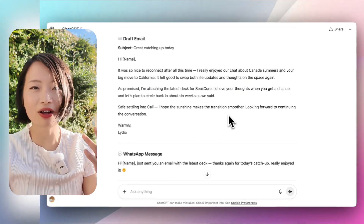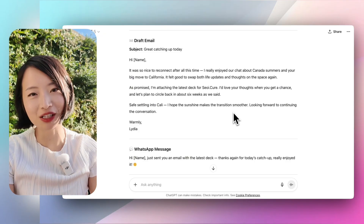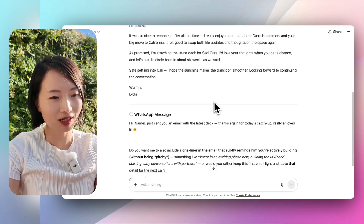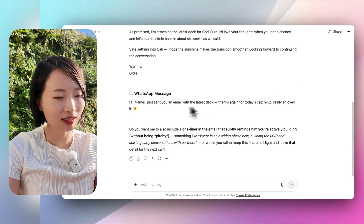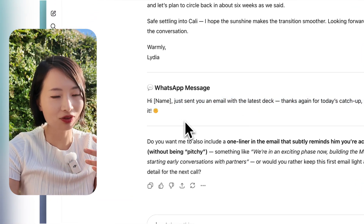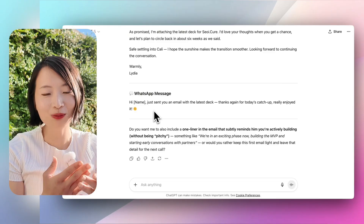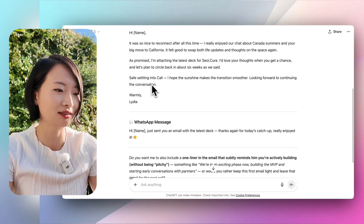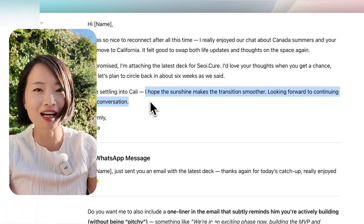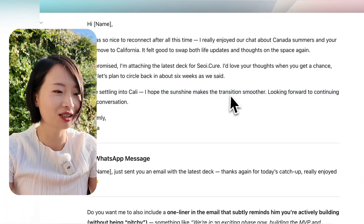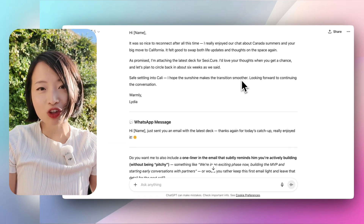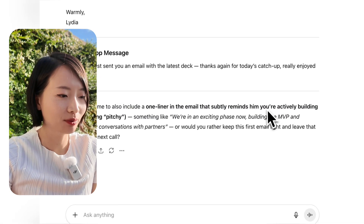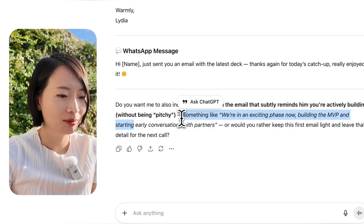It's a very structured way to reply. I could write the same thing myself, but this is a very basic starting point. At the same time, it also gives you another message. At minimum, it saves you time to type out all those messages in a nicely formatted way. It also sounds like me — I always say things like 'I hope the sunshine makes the transition.' It always adds a human touch. It even asks, 'Do you want to also add a one-liner in the email to remind him you're actively building without being pitchy?'